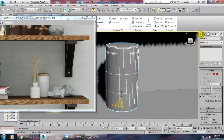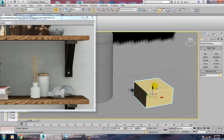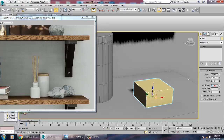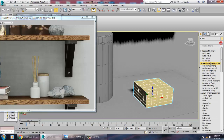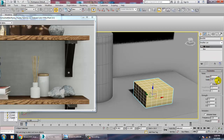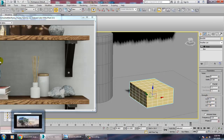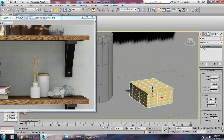Take a box over here, give it some segments, and then let's give a noise modifier. You can give a bit of noise or even make it more uneven.